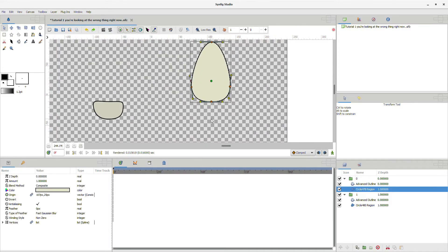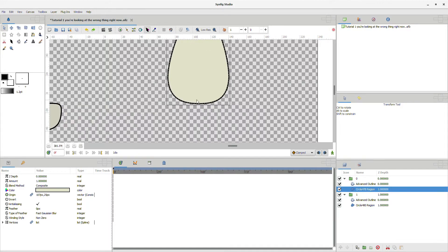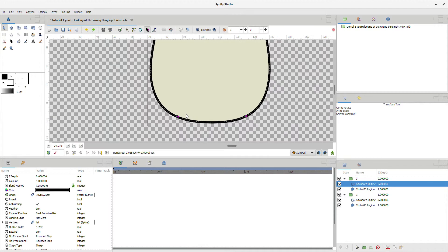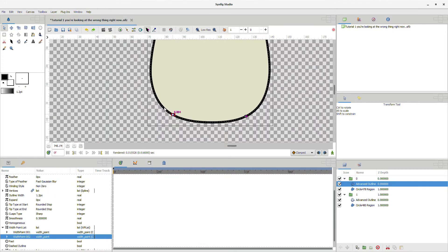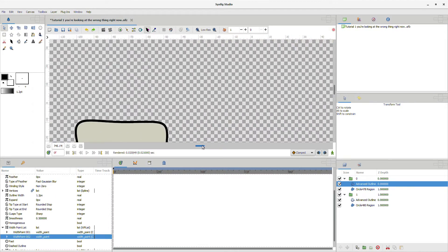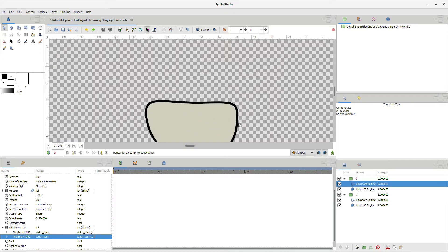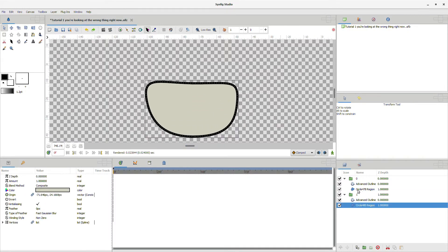Now, the main difference between advanced and regular outline is how you can change the thickness. With an advanced outline, you have these little purple dots that you can move and change the thickness anywhere.